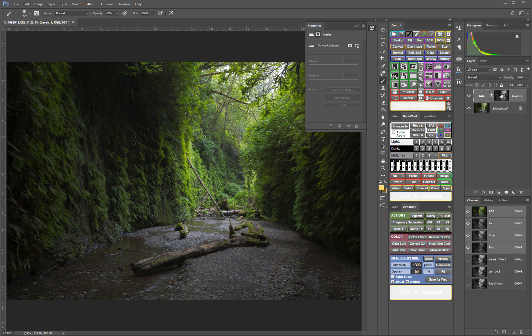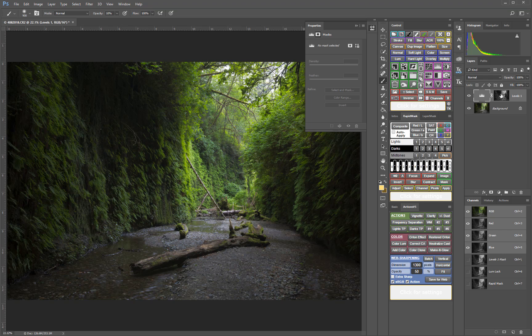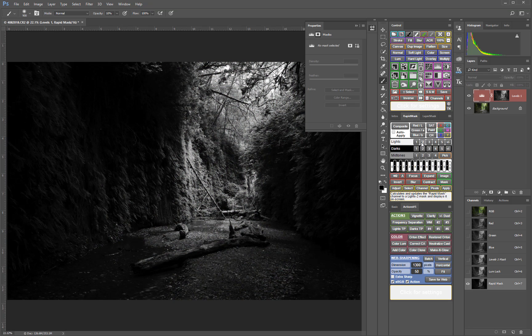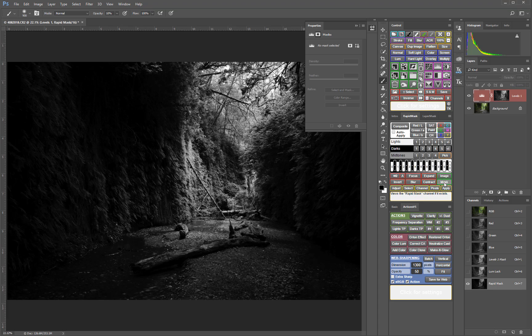Sometimes the first mask you choose isn't quite the right one and you need to swap it out for a different one. With the V5 panel, you simply click a new mask button to view the mask and then click the Apply button to directly apply it to the adjustment layer.